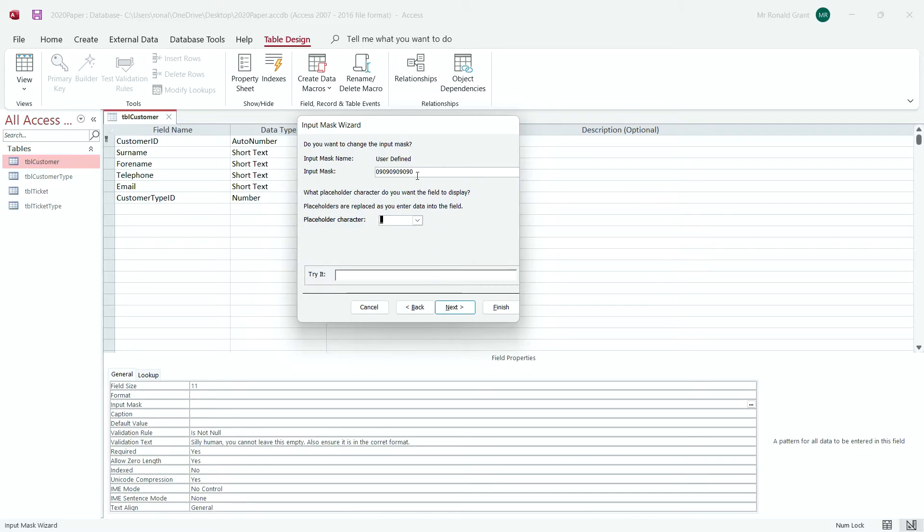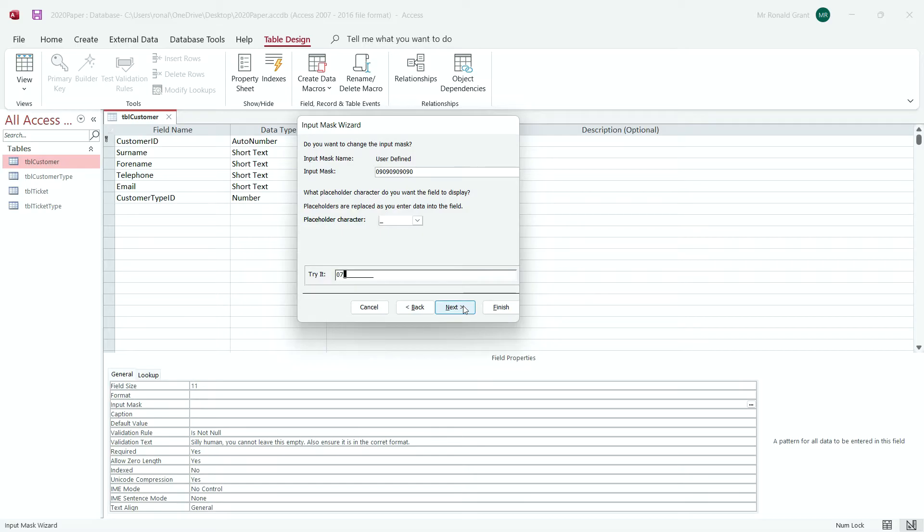Now when I've typed in my eleven digits here, I'm simply going to come down here and actually I can test it straight away without having to go to my database. So 079-395-0123. That gives me my eleven numbers. Perfect. It works perfectly fine.